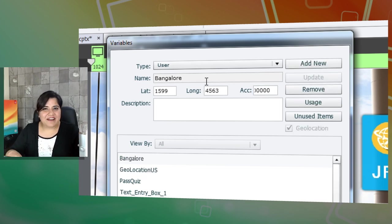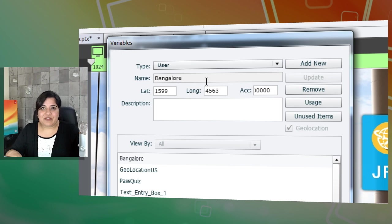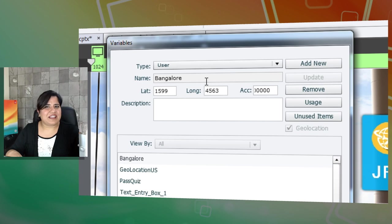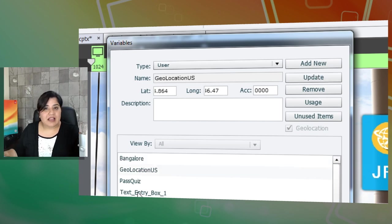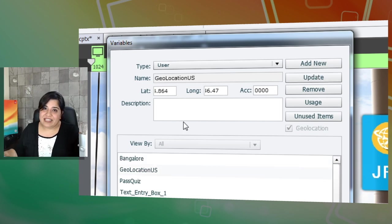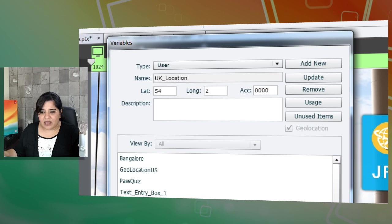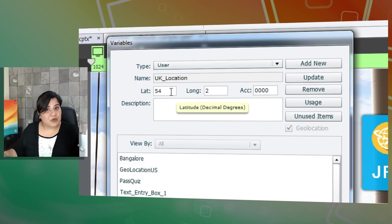Then you can go ahead and write your advanced actions where you can show, hide objects or play audio or do any action that you want. Let me show you how we use the geolocation feature in this particular course. So here, we have created two locations. One is US and the other location is UK.